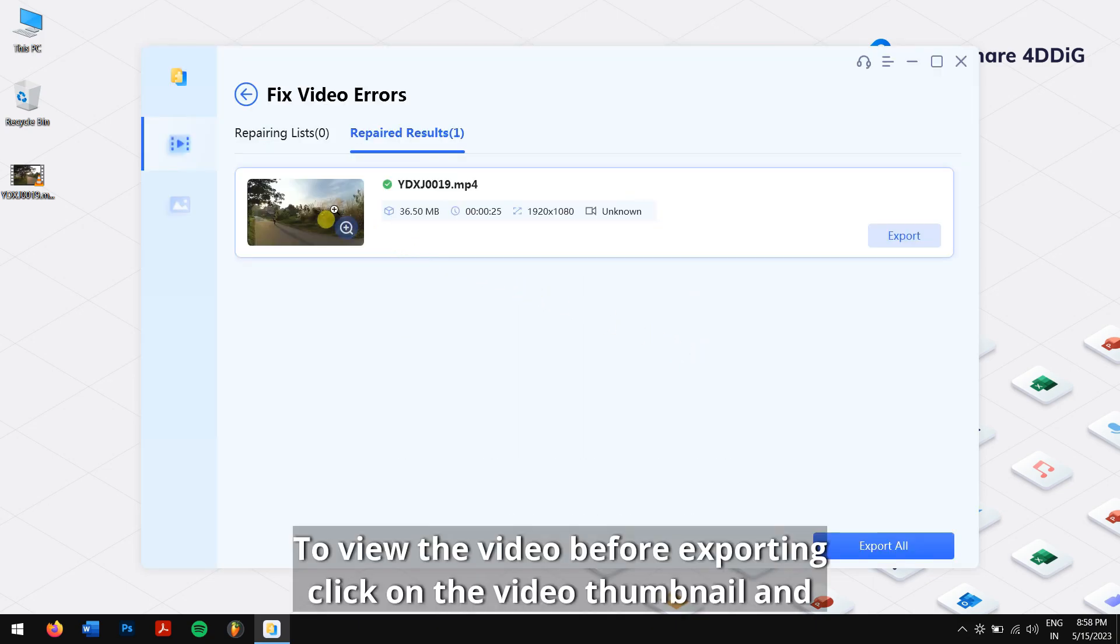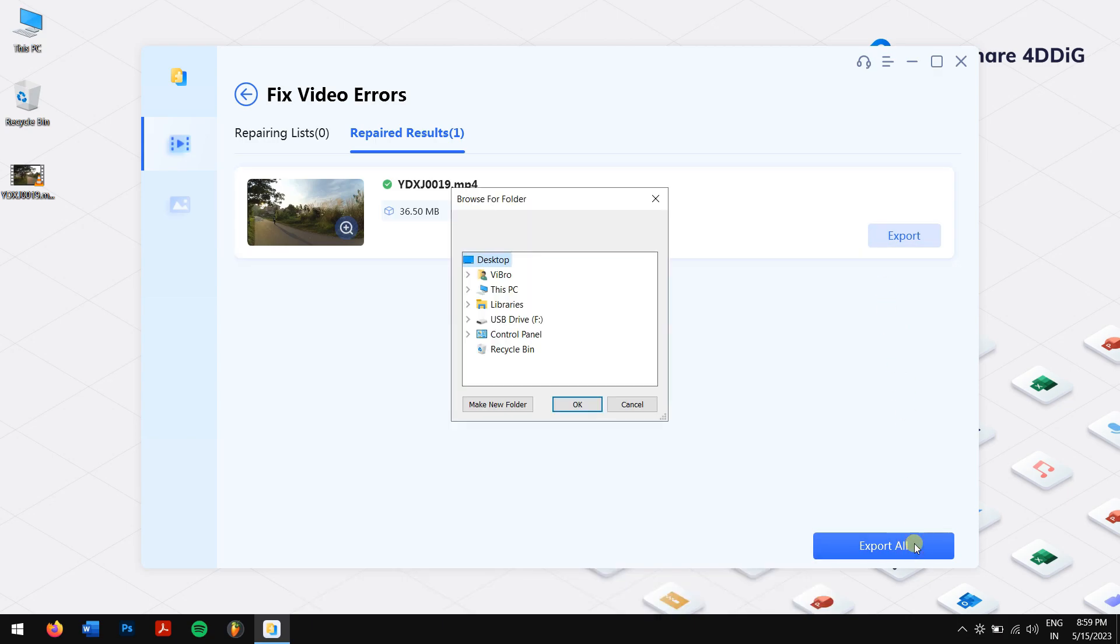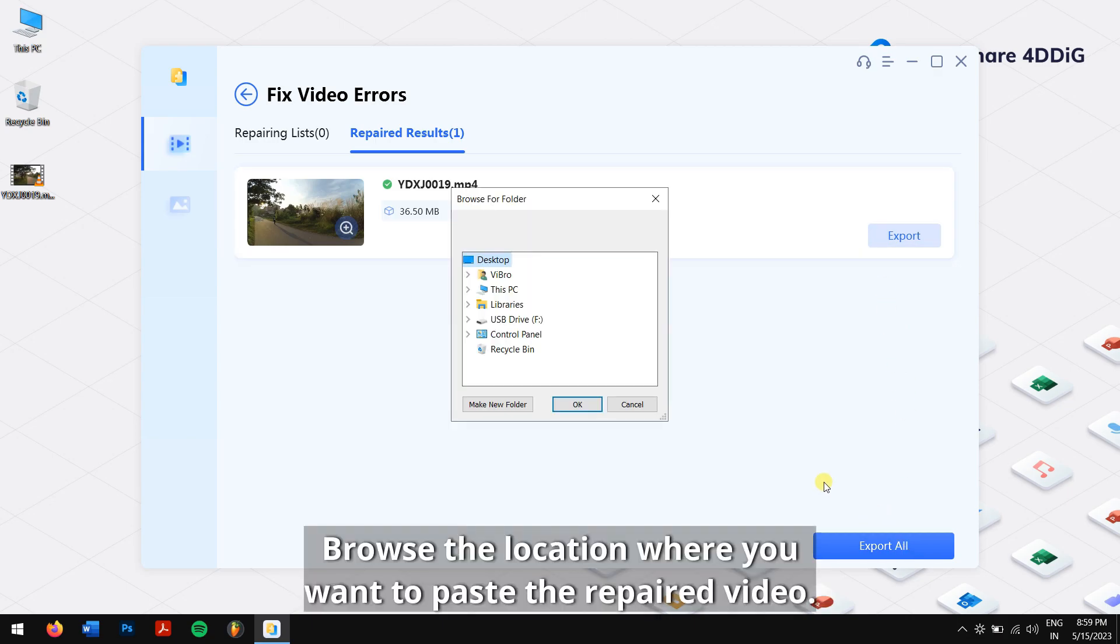To view the video before exporting, click on the video thumbnail. And to export it, just select the video and click on the blue export button. Browse the location where you want to paste the repaired video, and you're done.